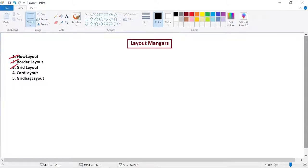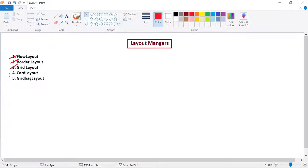Hello everyone, welcome to the video lecture series on object-oriented programming through Java. We are learning about different types of layout managers. As part of this, we have learned about three types out of five: flow layout, border layout, and grid layout. In this lecture we will be learning about card layout. The layout managers help us in designing our GUI or application, giving us flexibility in placing components.